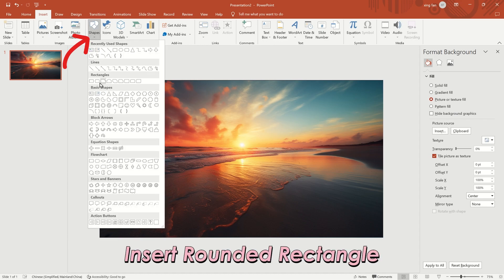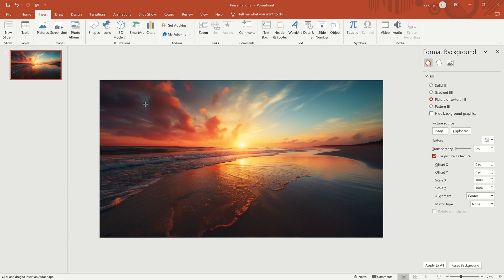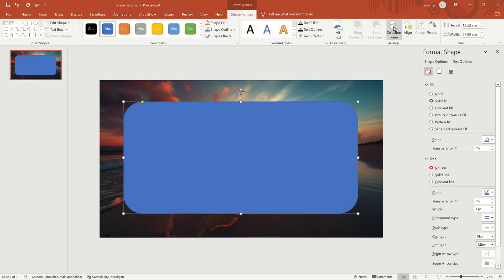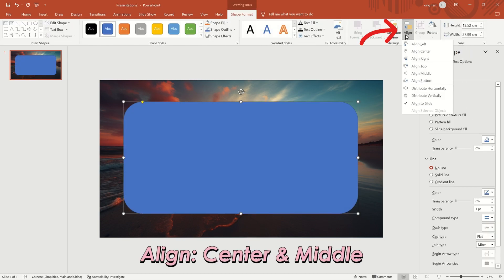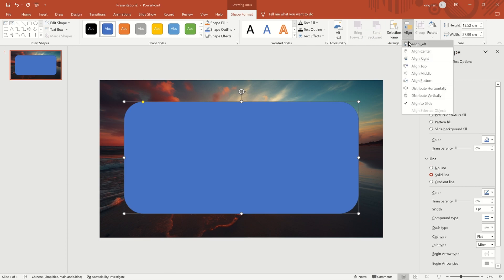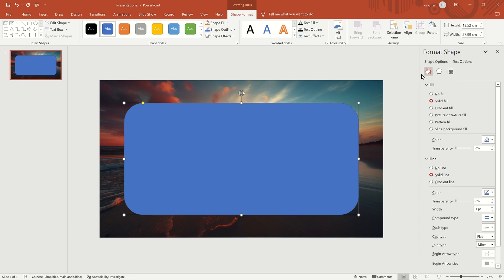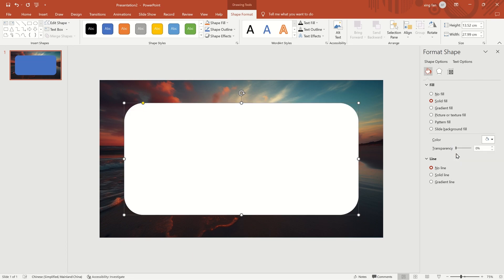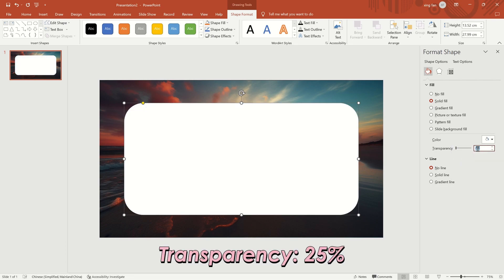Insert a rounded rectangle. Click Align Center and Align Middle in the top menu respectively. Then check No Line in the right menu and set the color to white.